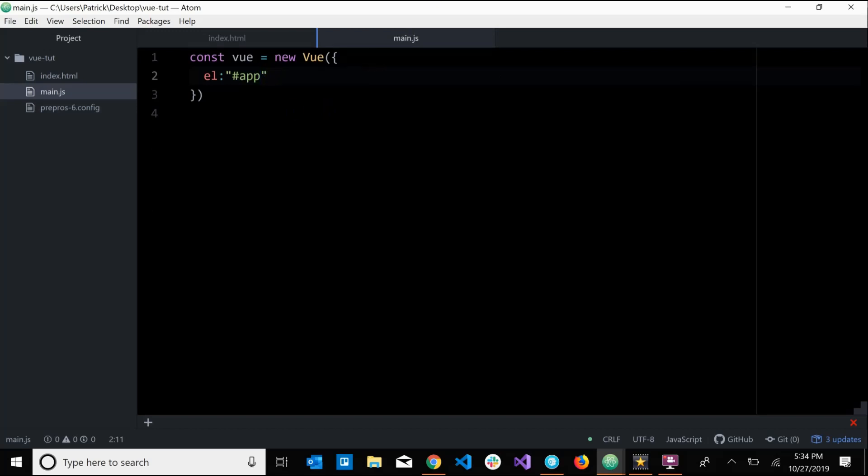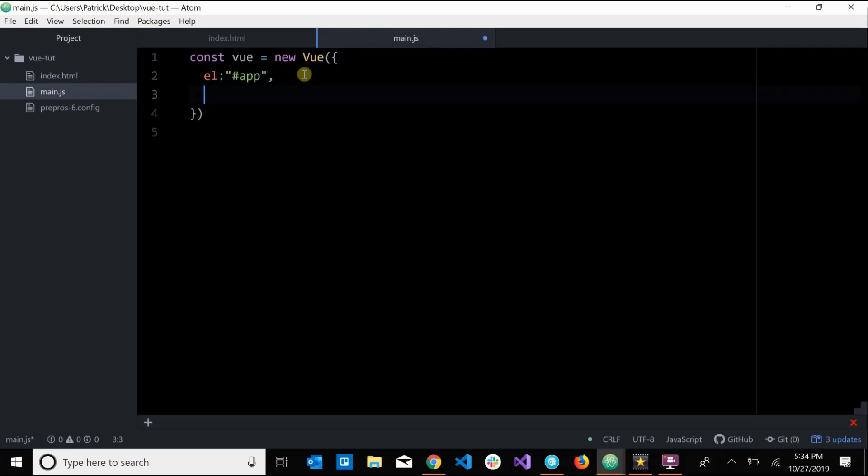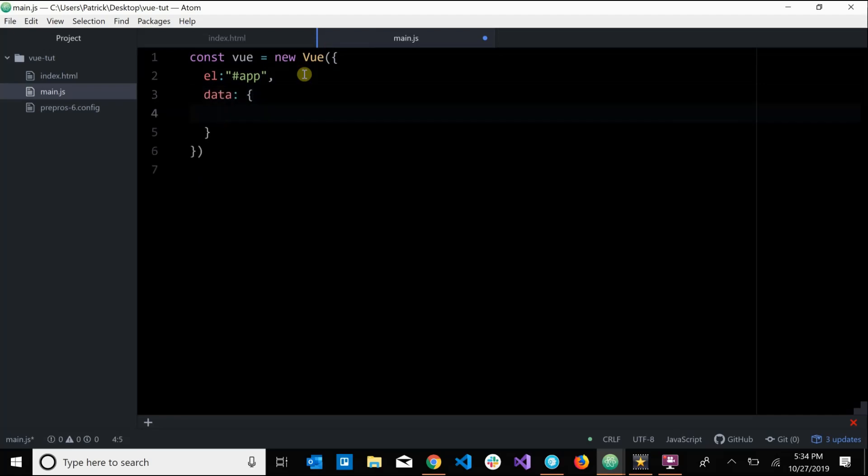So now our Vue instance is attached to our div. We can now take the information and data from our Vue instance and inject it inside of our bounded HTML element. So where is this data going to come from? Well, we can pass in another property to our configuration object called data, and this is going to be an object. So data will allow us to define what data we want to use in our Vue instance.